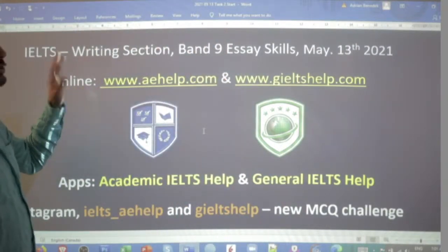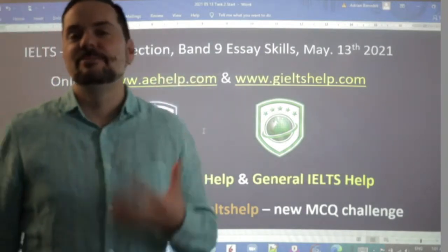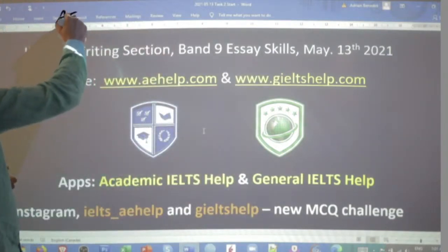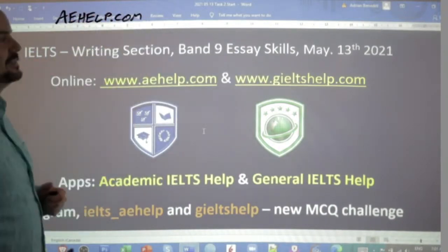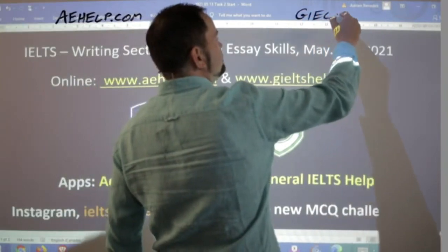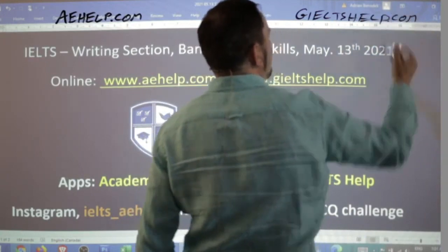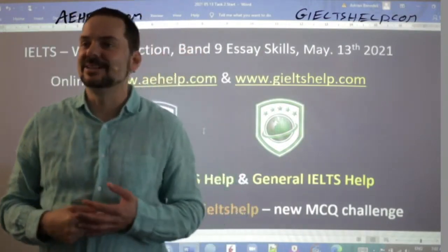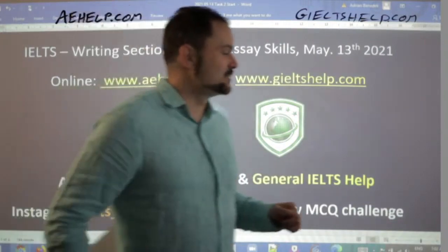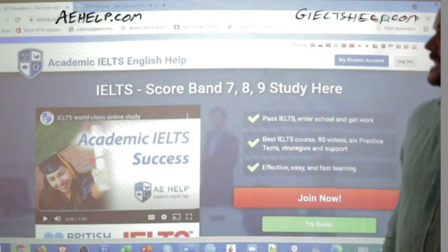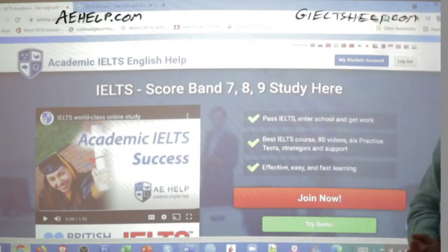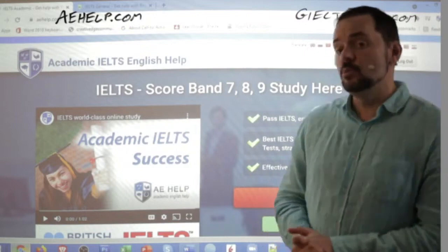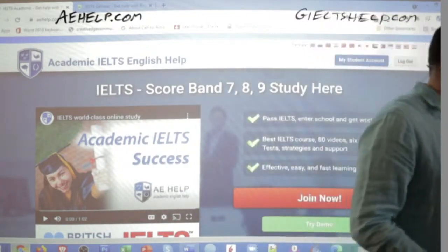In this class we are looking at the writing section, specifically Task 2. We're going to be talking about those band nine essay skills and I've got a brand new question for you today. This lesson is presented by aehelp.com for academic IELTS success. Visit us there, and for general IELTS check us out at generalieltshelp.com. On both websites we have writing help and lots of materials to improve your communication and English. You can click the big red button to get our premium package with HD videos, practice exams, and apps — a one-time payment for lifetime access.